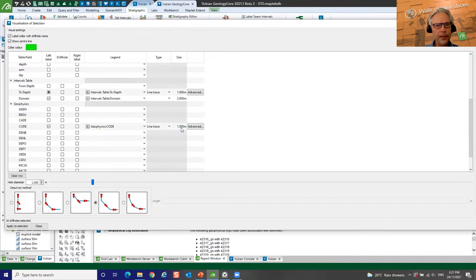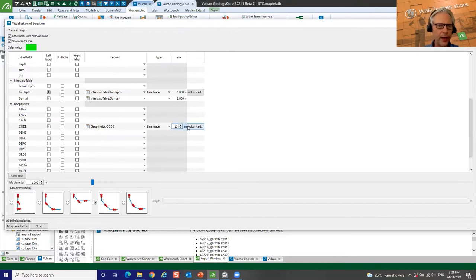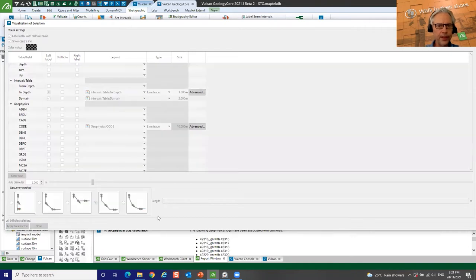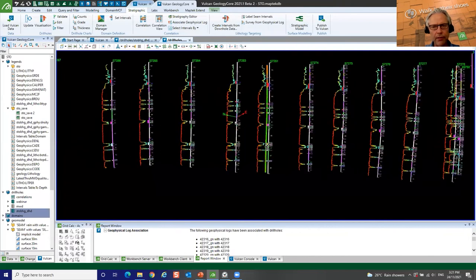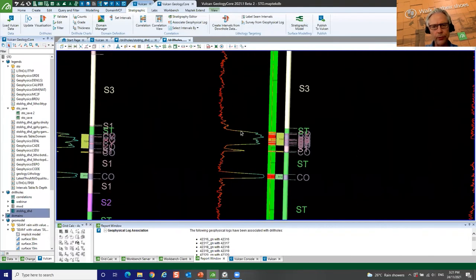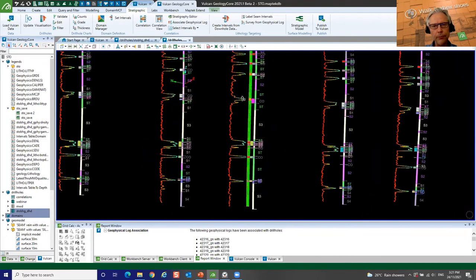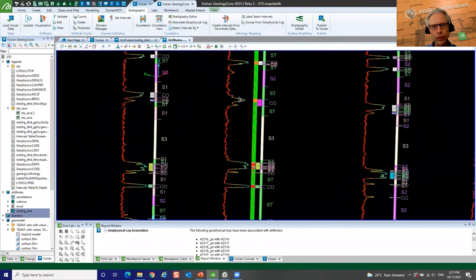Let's have a look at the corrected density. You can have any number of traces and view them as traces, histograms, labels — whatever you like. I'll bring it in as a trace and see what it looks like. You can see here now I've got some nice looking geophysical traces and I can change the width and legend to highlight things; I can flip them, smooth them, whatever I like.